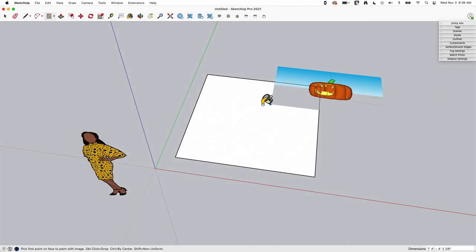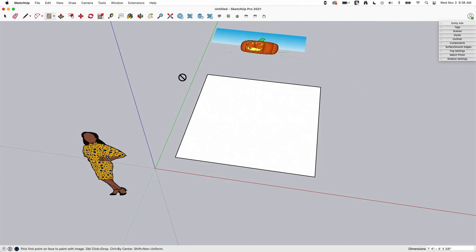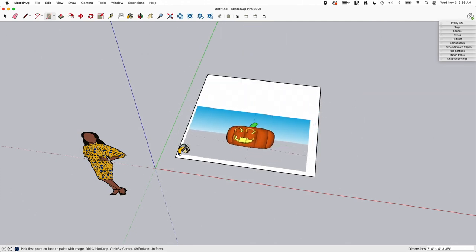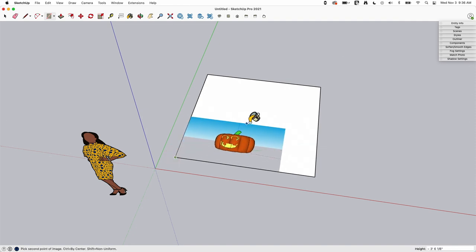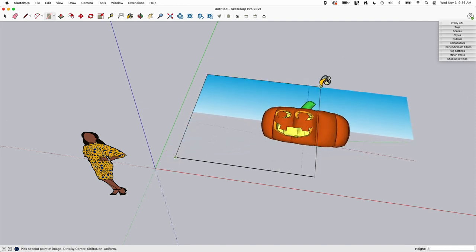When I import as a texture it gets put in this paint bucket and to apply it I have to pick two corners that I want this to go on. So I'm gonna start in the lower left corner and I'm gonna drag it out to the full size by clicking up in the upper right corner.